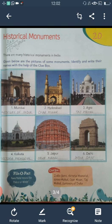The second one is Charminar, which is located in Hyderabad. The third one is Taj Mahal in Agra. The fourth one is Victoria Memorial, located in Kolkata. The fifth one is Hawa Mahal. And the last one is India Gate, situated in Delhi.